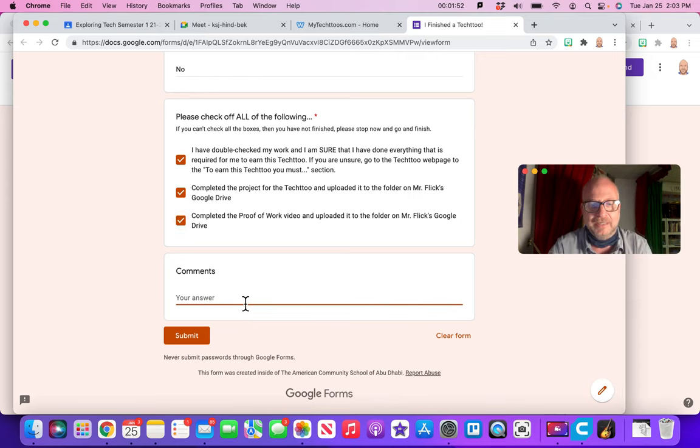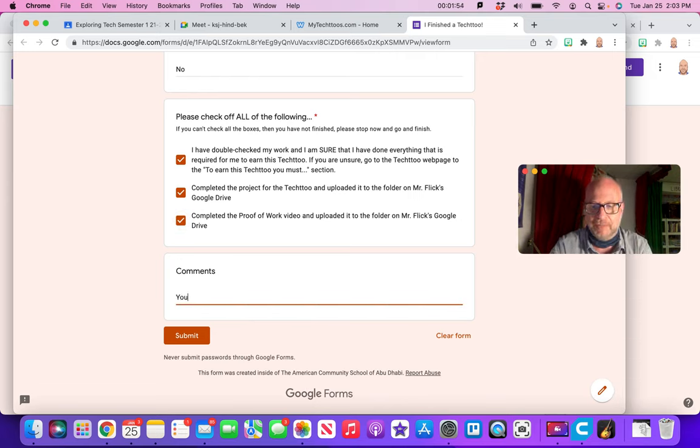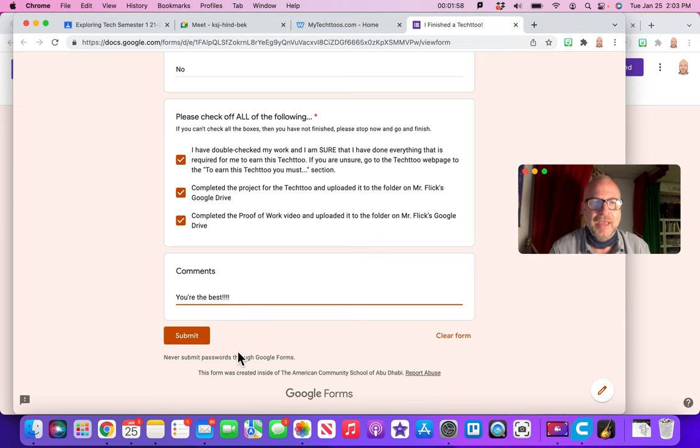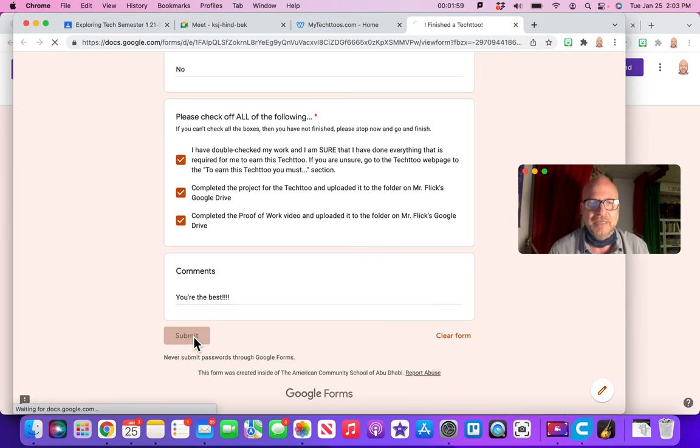In comments, you're the best. You're the best. Okay, that's great to have in there with an exclamation mark. Okay, and then just hit submit.